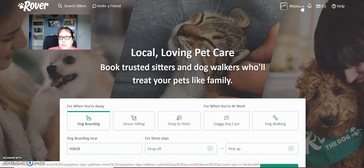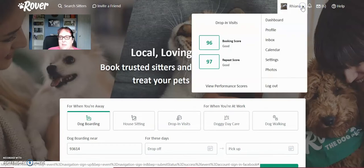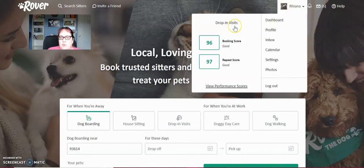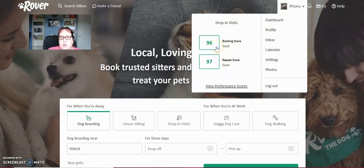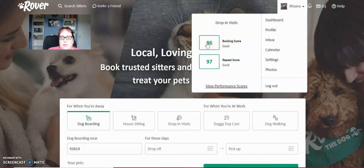You'll go up here to the upper right hand side and click where it says your name. It will show you once you have visits, your booking score and your repeat score. Booking score of 96 is very good. That means that 96% of all of the people that contact me, I end up booking for a visit.